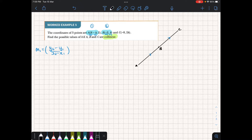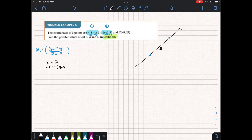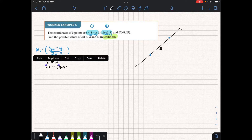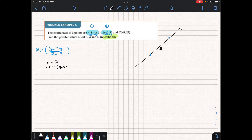Into our equation: y2 we said was K, and y1 is 2, so it's K minus 2. This is all over x2 minus x1, so x2 happens to be minus 2, and x1 is 8 minus K. So we can just extend this line a little bit — that's the gradient from A to B.